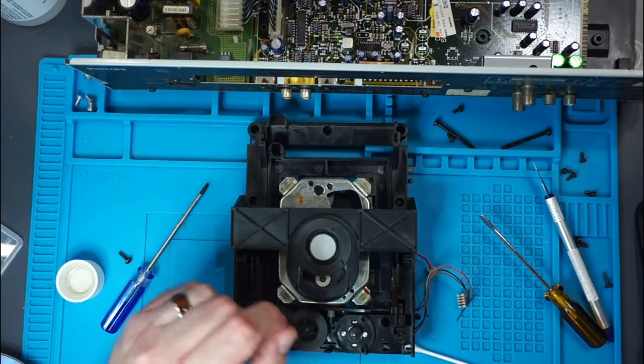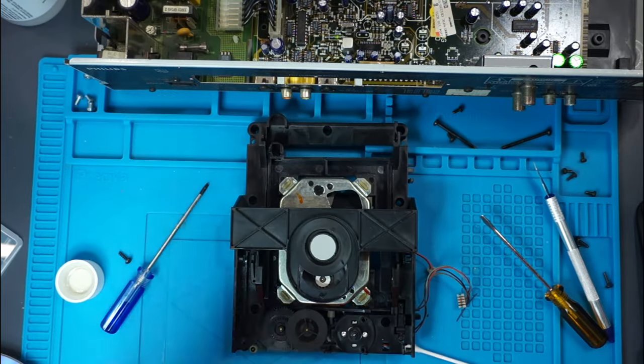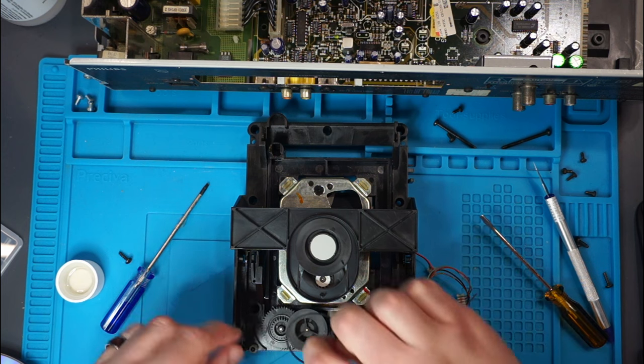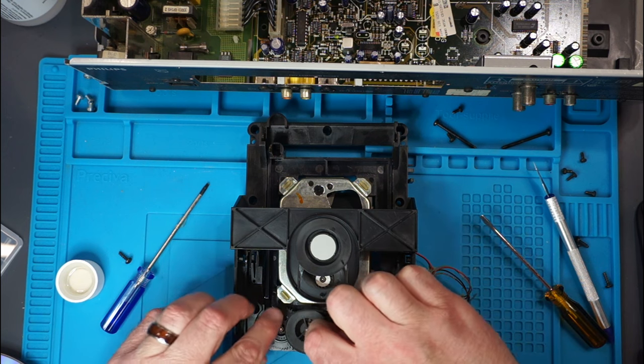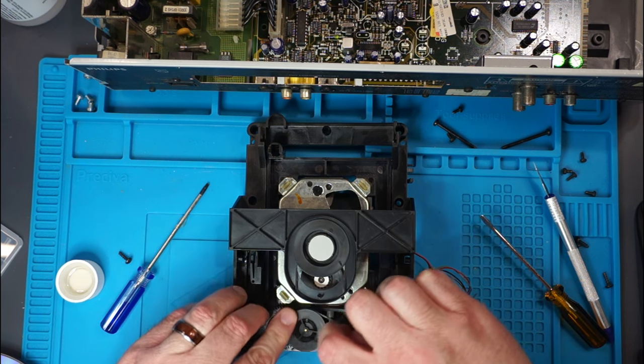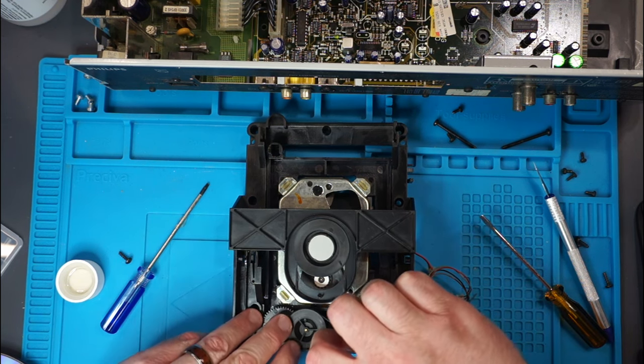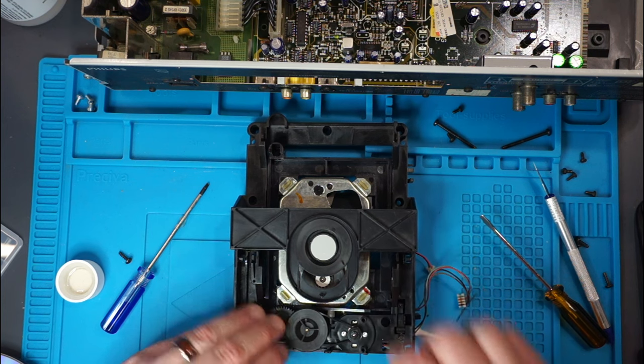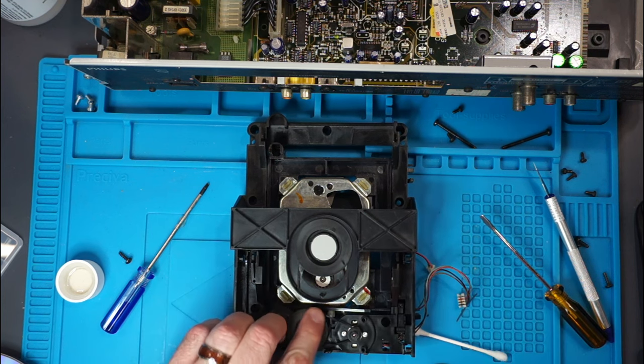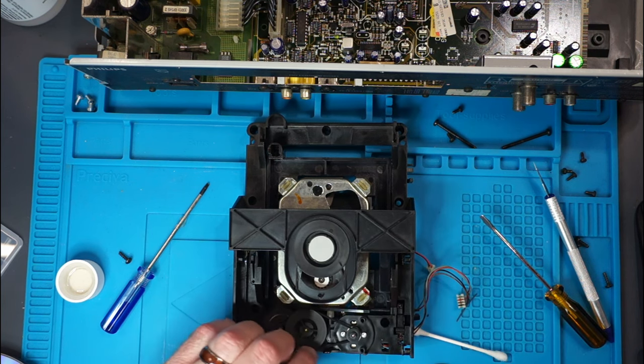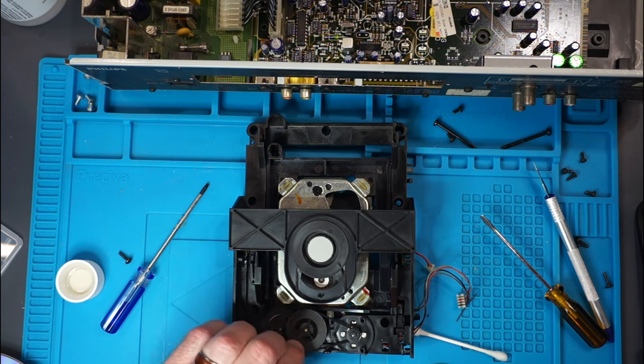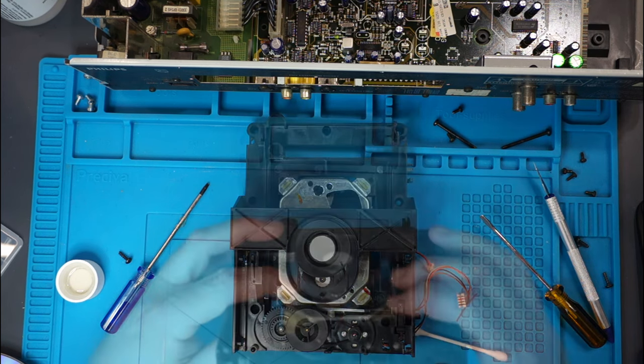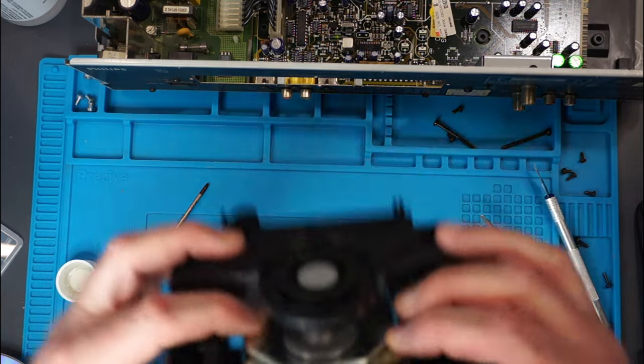But let's find a new belt first. I'm going to say this one is probably going to be a good choice. Yeah, I think so.